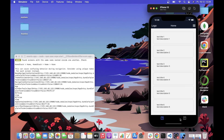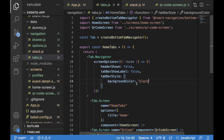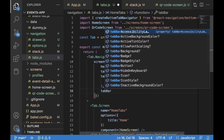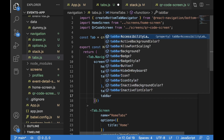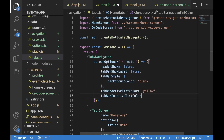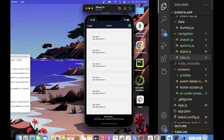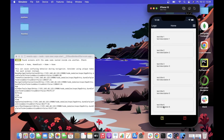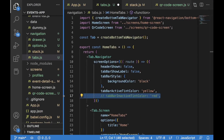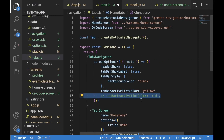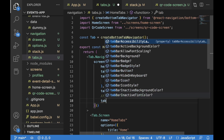Now we can change the active and inactive tint colors. Currently the active tint color is blue and inactive is gray. Let's change tabBarActiveTintColor to yellow and tabBarInactiveTintColor to red. We can see the active tab is yellow and the inactive one is red. Gray is a more appropriate color for inactive, so I'll comment that out and move on to setting up the tab bar icons.